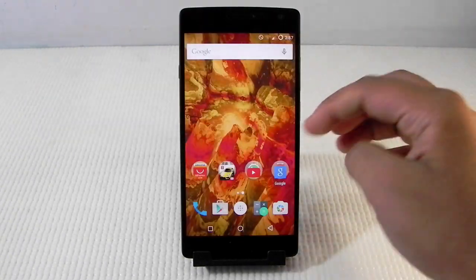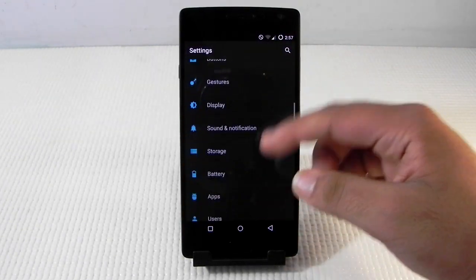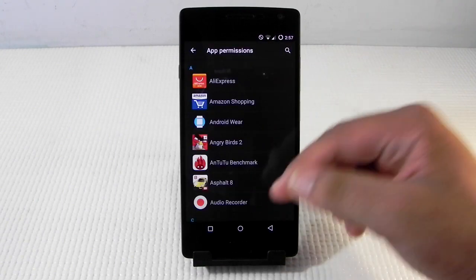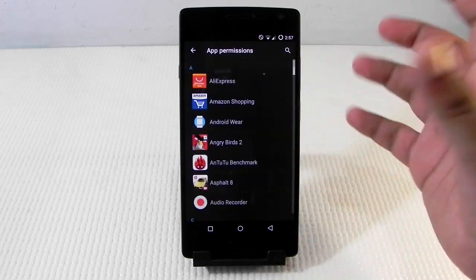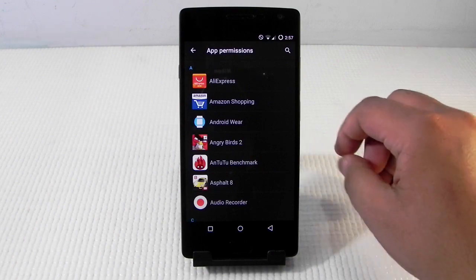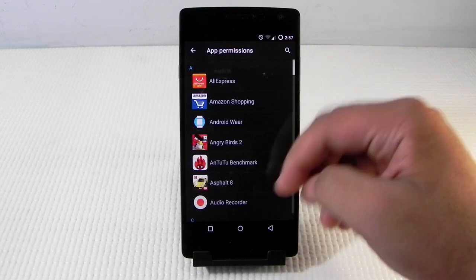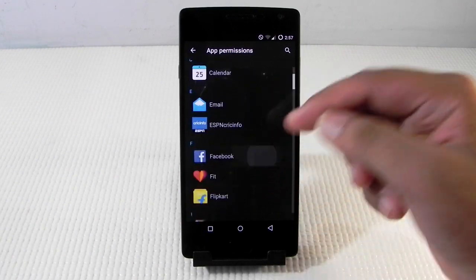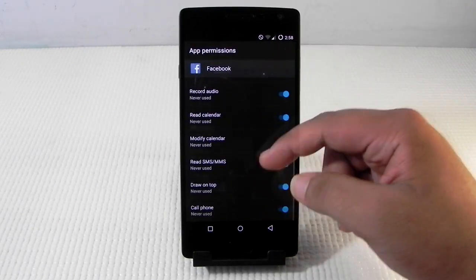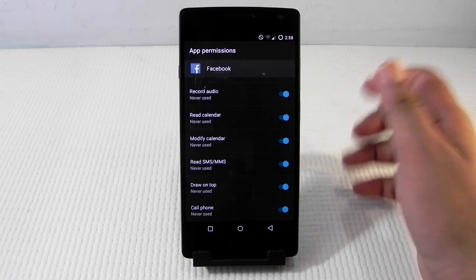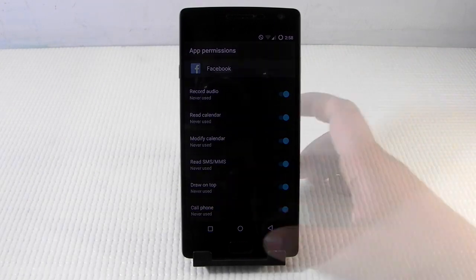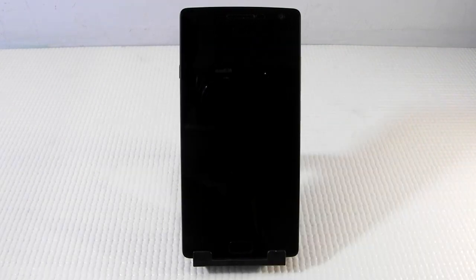Another built-in feature I really like is app permissions. You can see clearly that granular app permissions are available — a feature that's coming in Android M — and OnePlus has included it here already. For example, going into the Facebook app we can see all the permissions Facebook is requesting and we can deny individual ones. For instance, we can turn off the cell phone permission for Facebook, and it's now switched off.